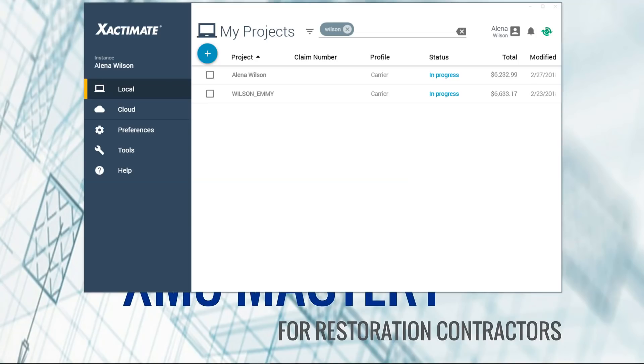They actually stated that they did some ride-alongs with adjusters where the adjuster went on site with a notepad and paper, took all the information down, then went back to Xactimate on their laptop computers because it was too clunky to bring it into the home and scope the loss. Xactware recognized that was a bad way of doing things in this technological age. So some kudos to Xactware for seeing that and trying to make our scoping lives a lot easier as contractors and adjusters.